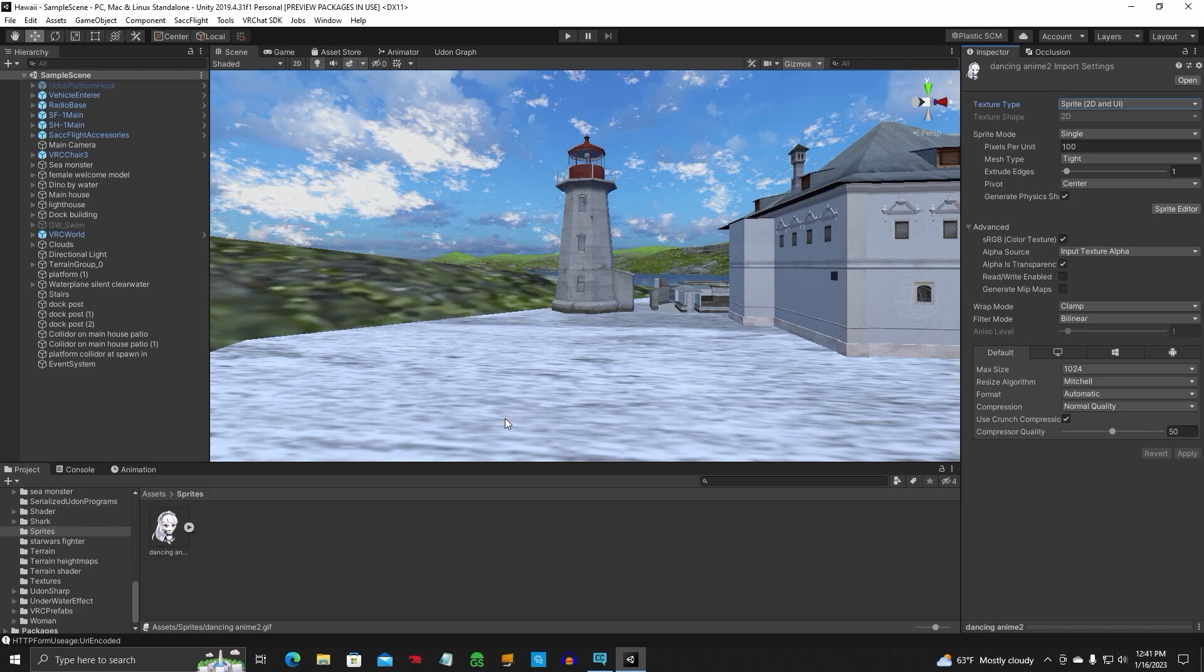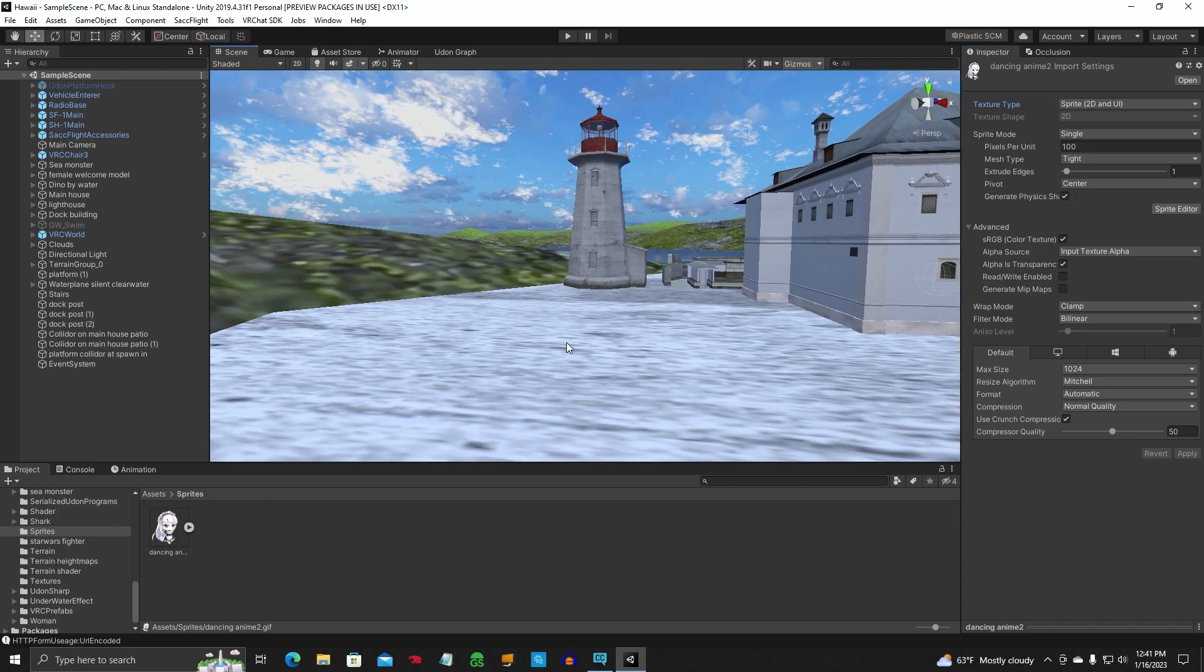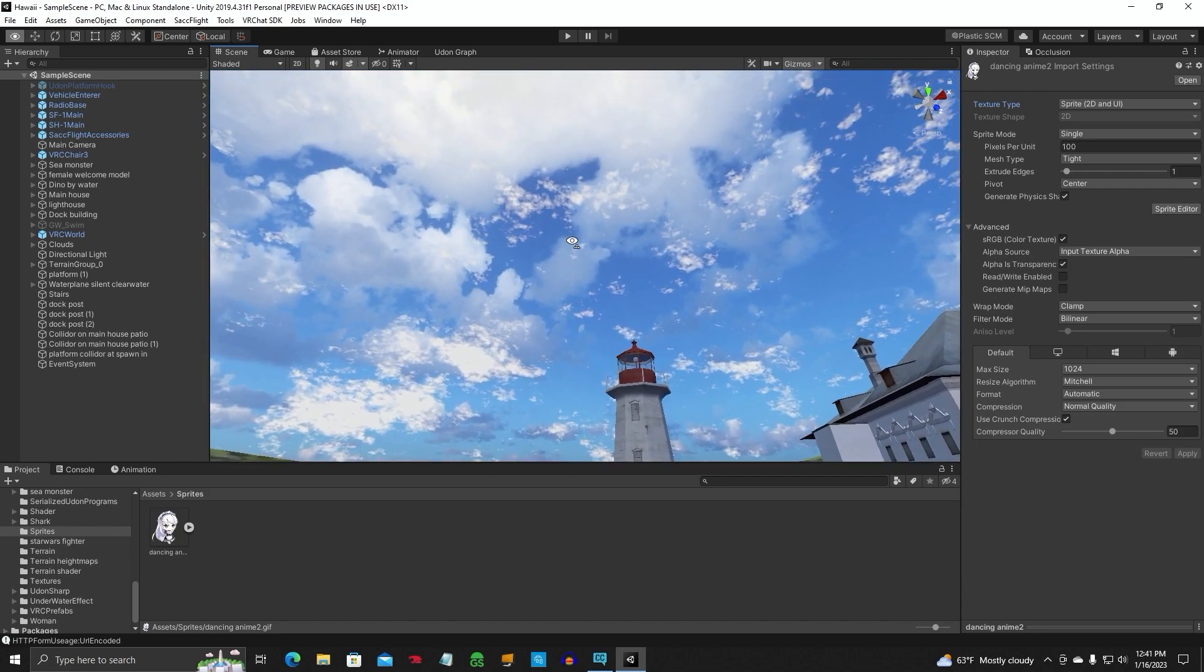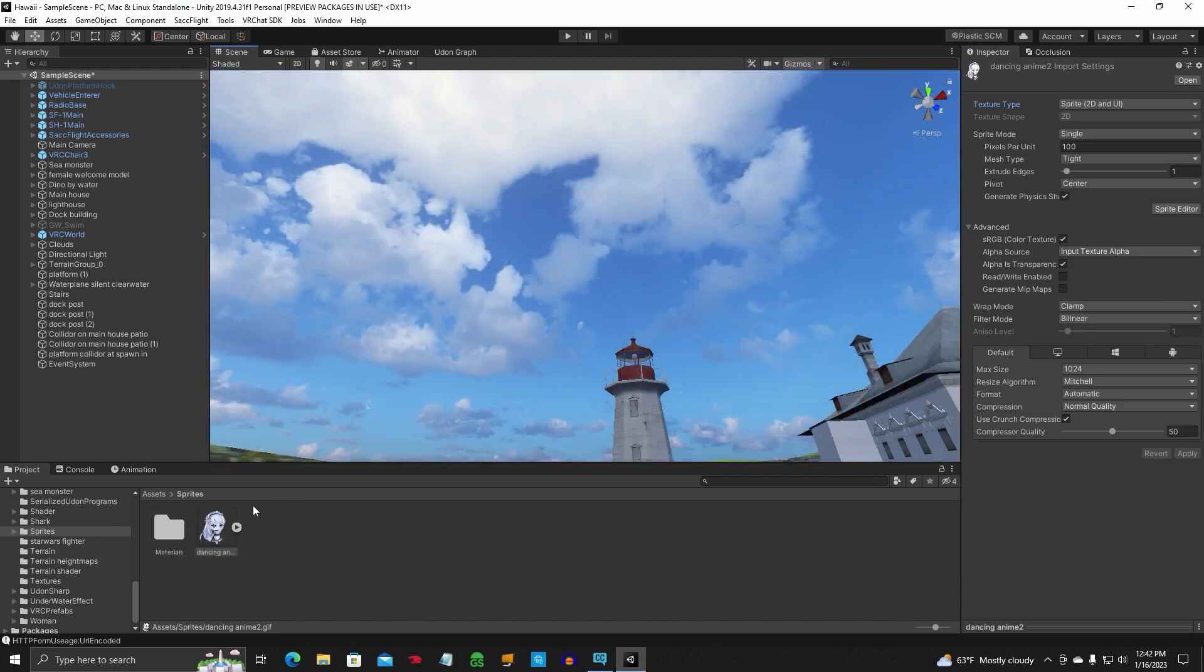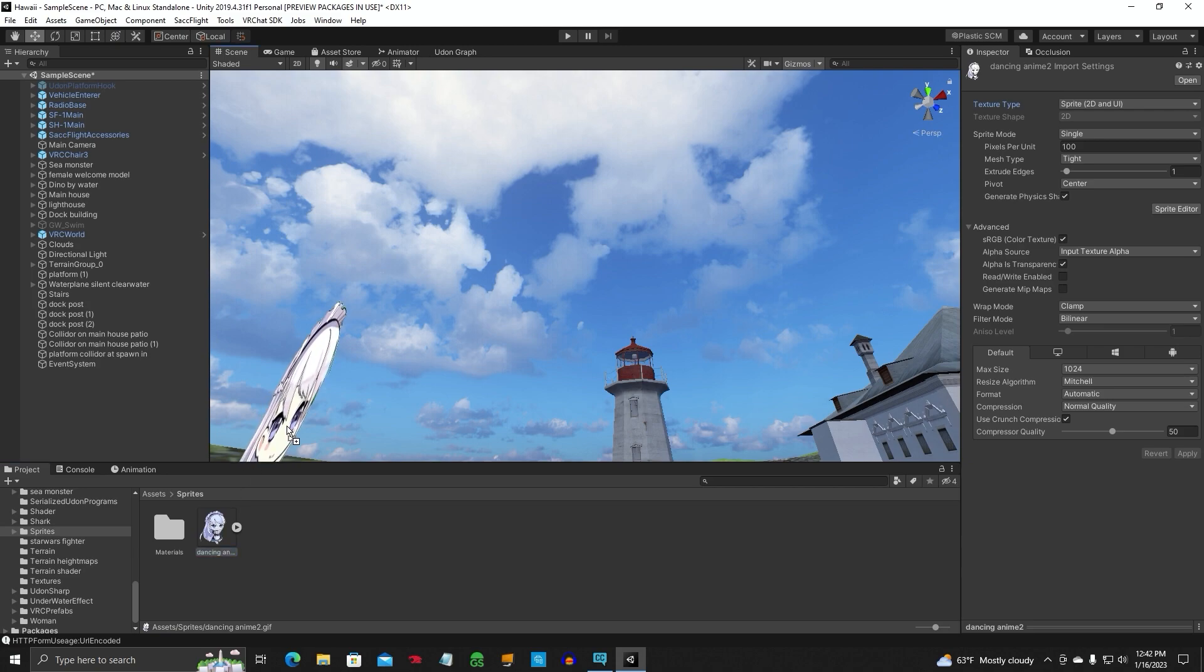We've got this all set up. Now you don't want to place it down on the ground. You want to kind of look up to the sky, click and drag it into the sky area. Don't put it on the ground.